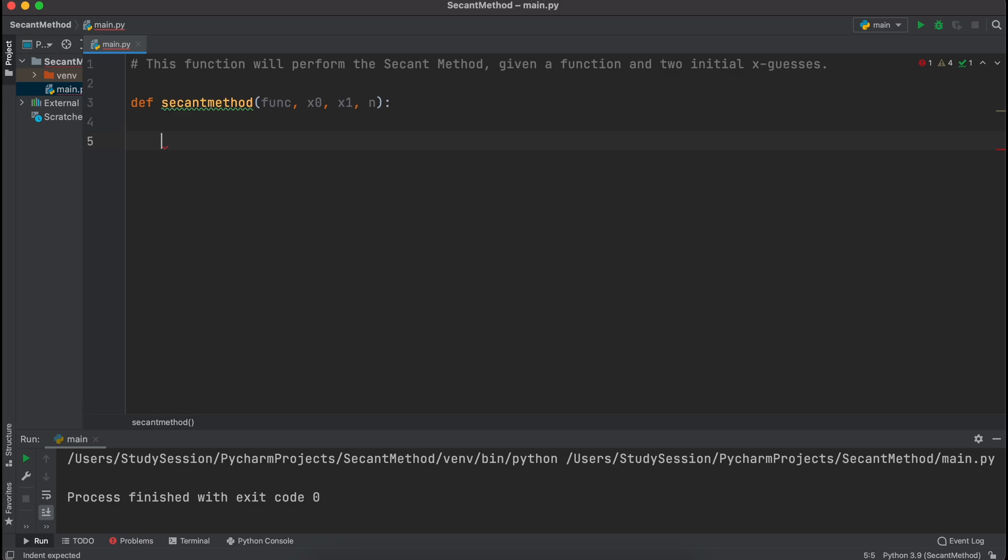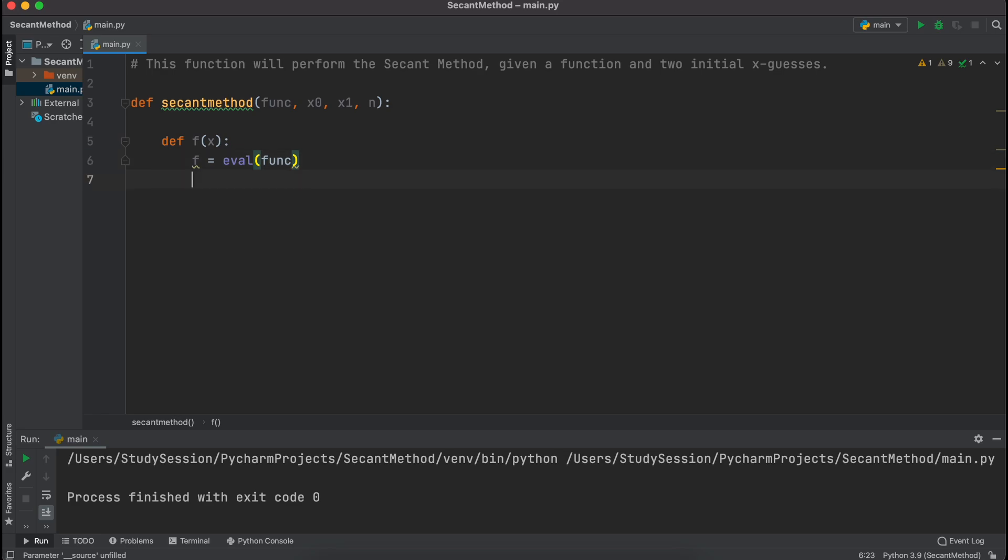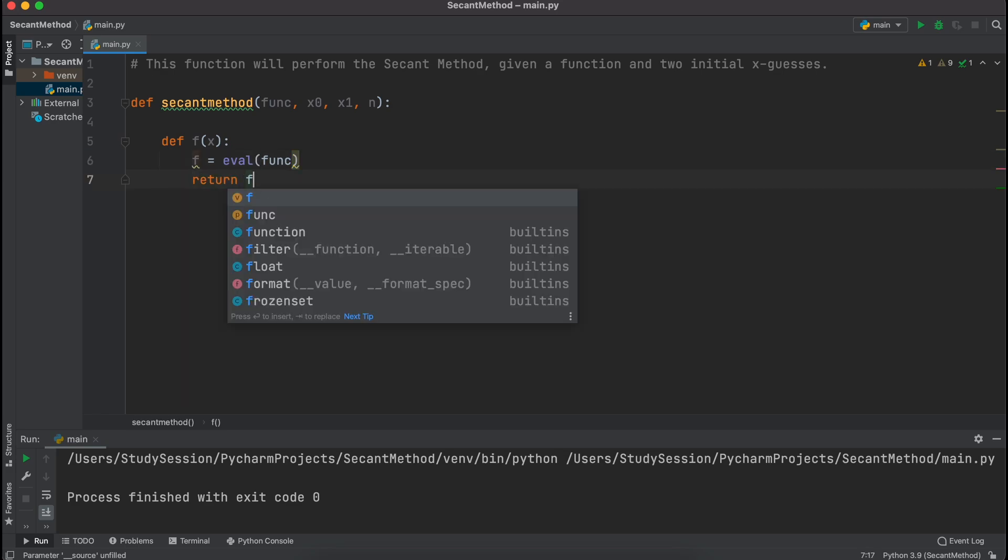Now, we need a way of converting our user's string into a mathematical expression. We can do this in the following way, and if you want to know more about what I'm doing here, I will leave a link in the description down below.